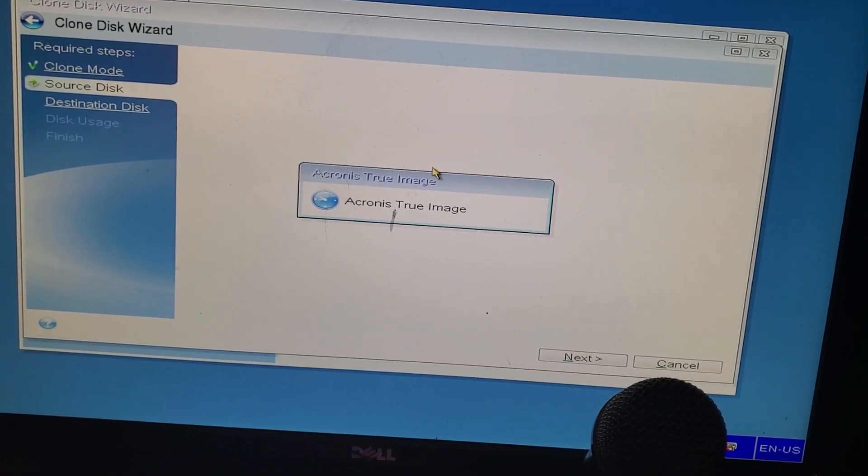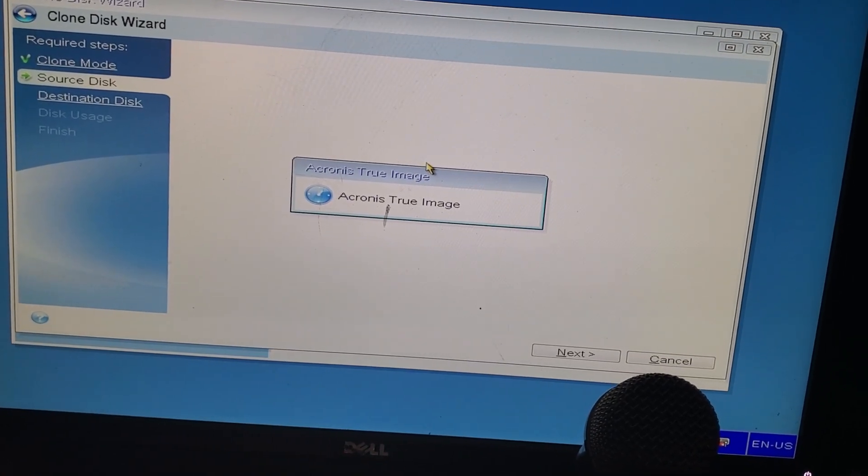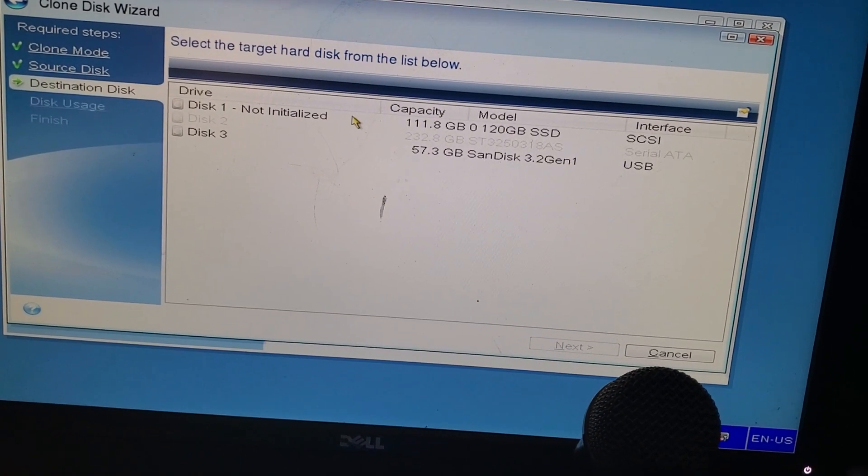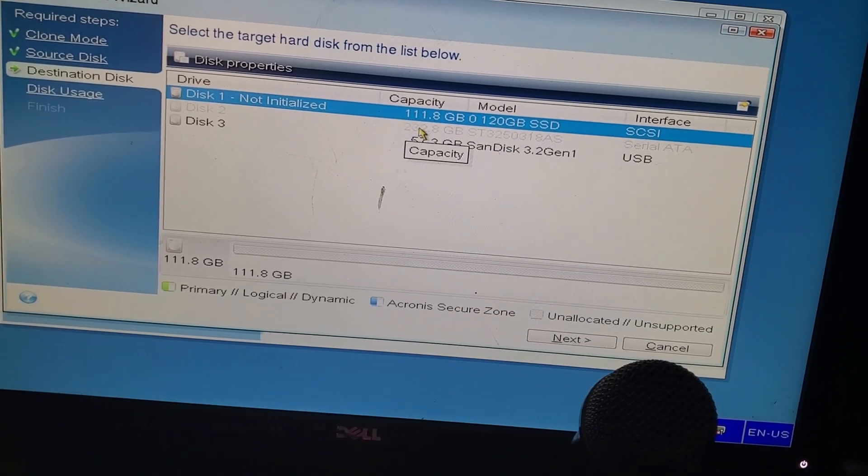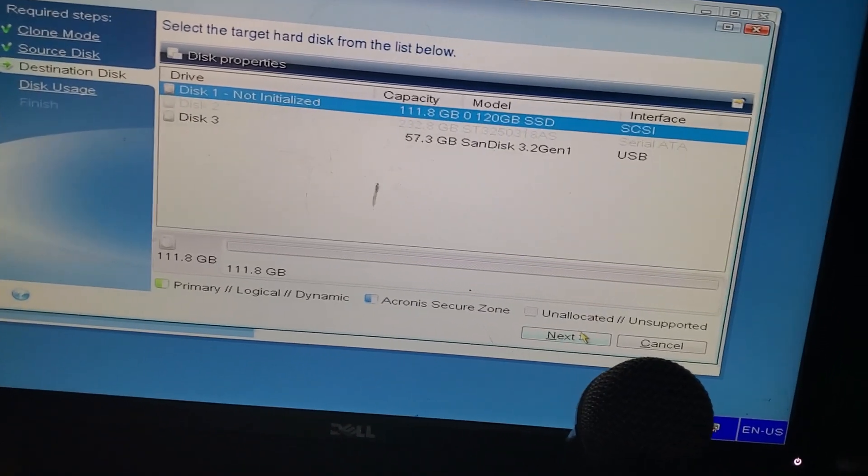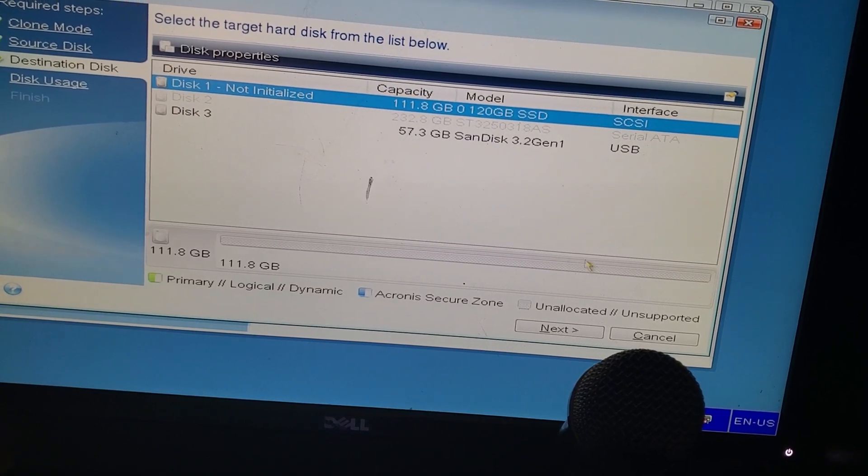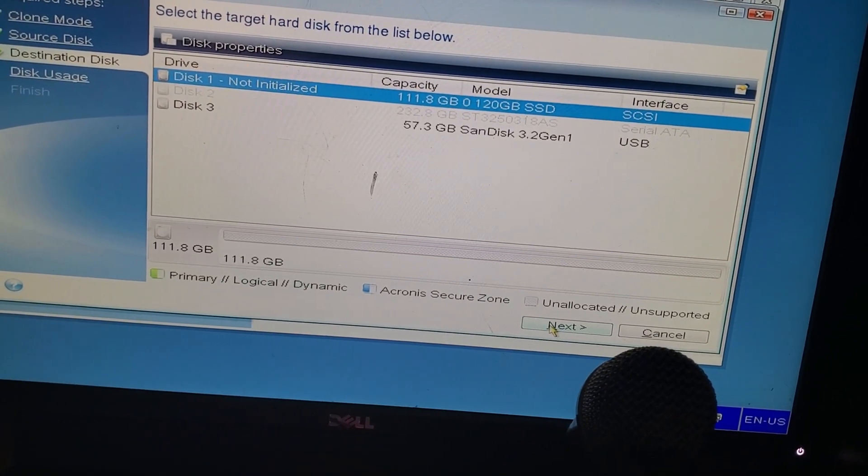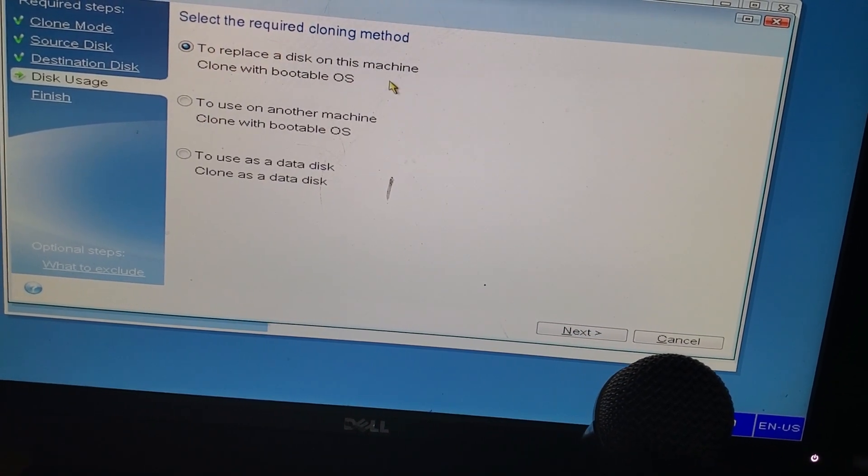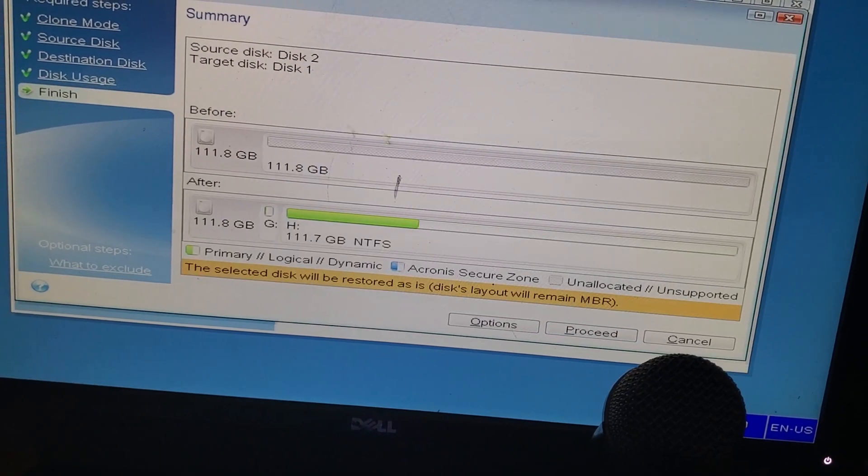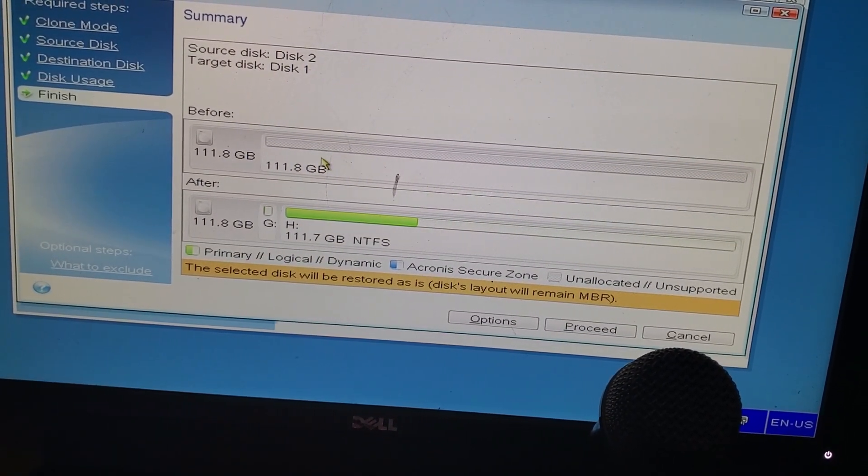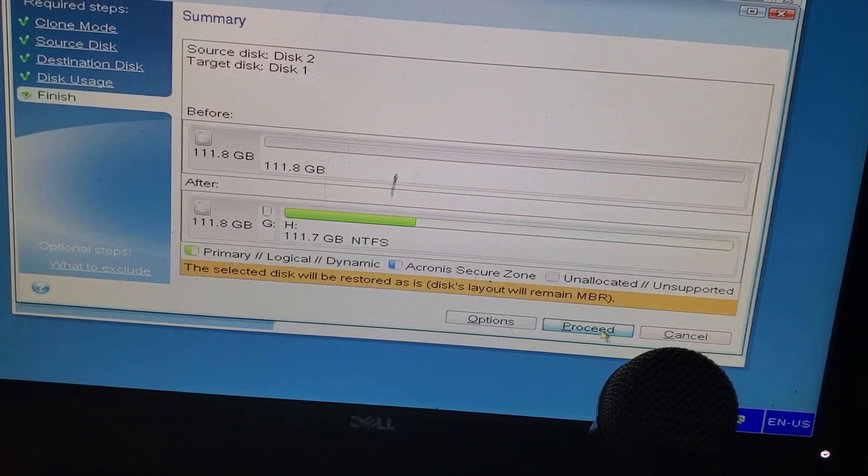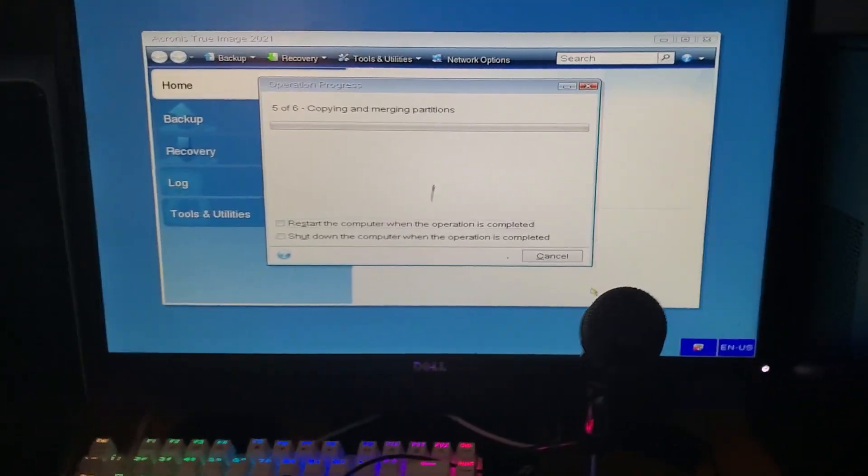We're going to let it load. Hopefully it will detect the SSD I just plugged in. Alright, so we want the not-initialized one. So we're going to do SCSI, even though SCSI and USB are the same thing I'm pretty sure. We're going to do that to replace the disk on this machine. It's going to do before and then after. Proceed.